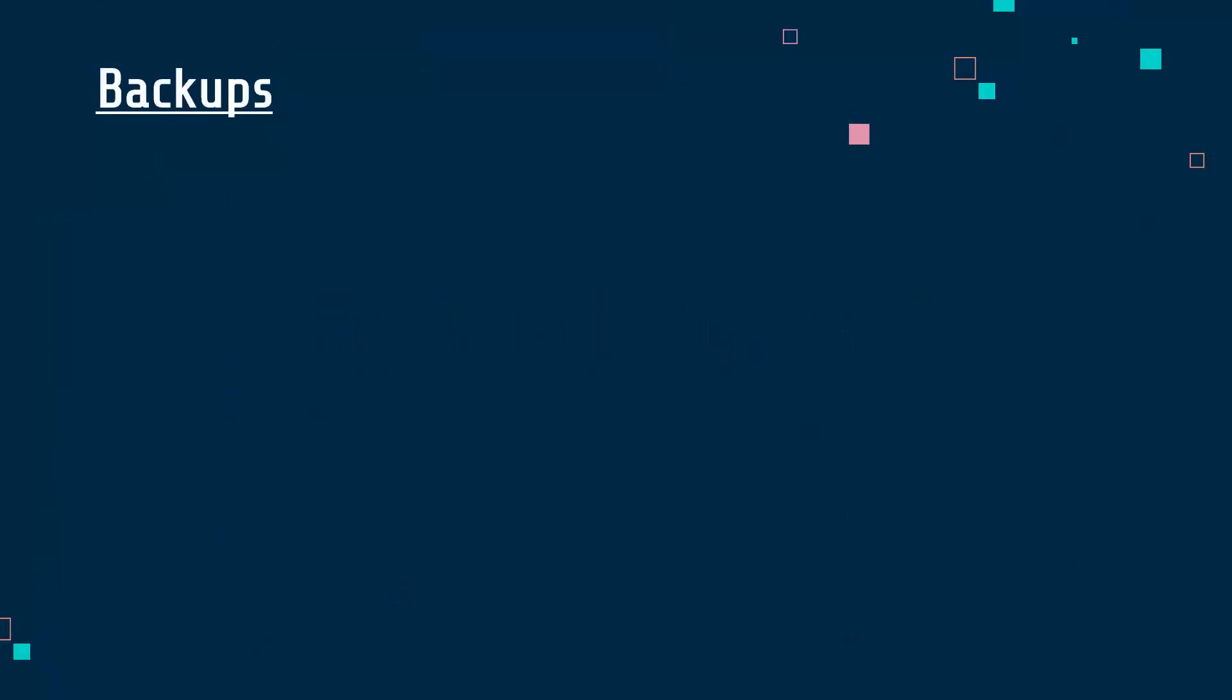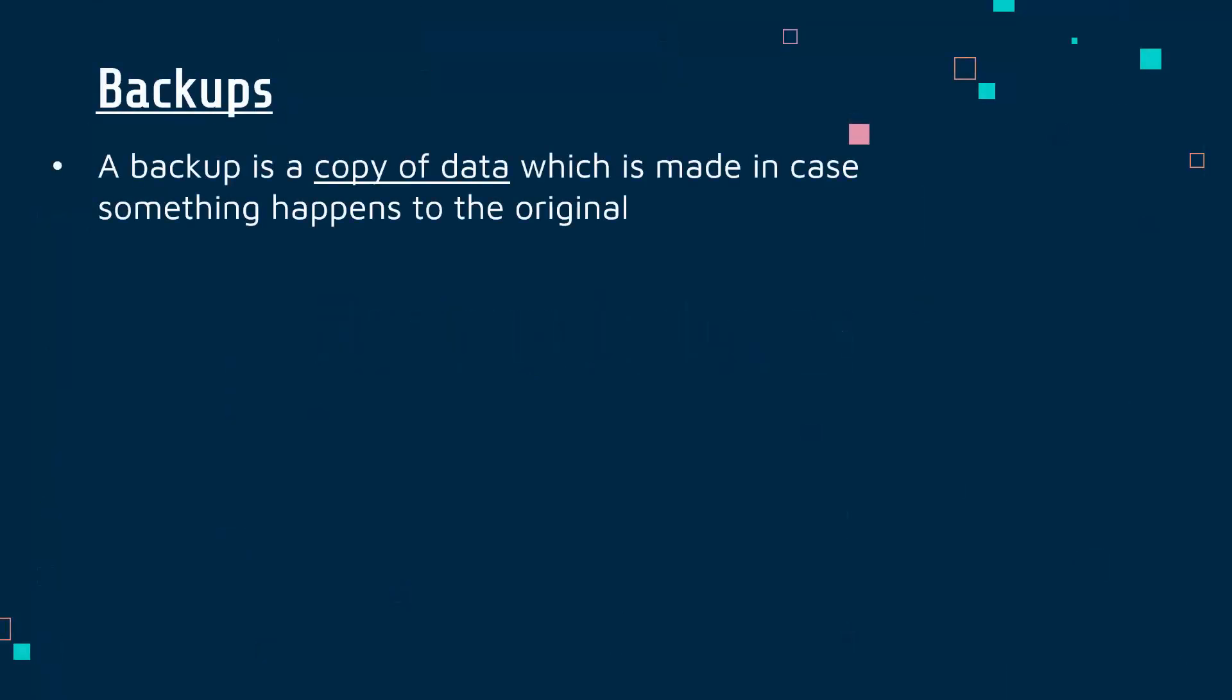A backup is, as you would know, a copy of data which you make in case something happens to your original.